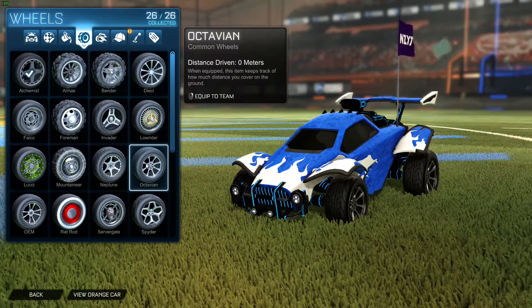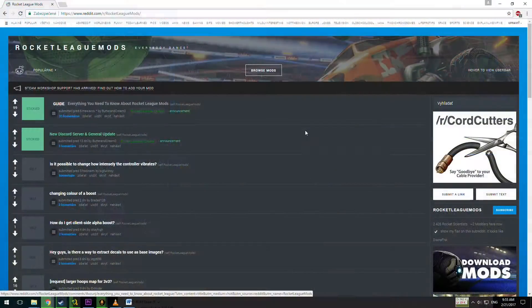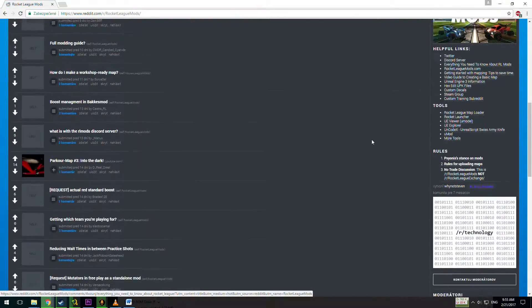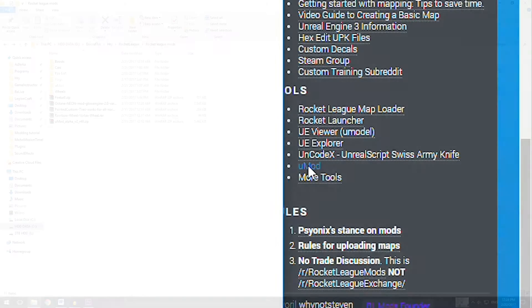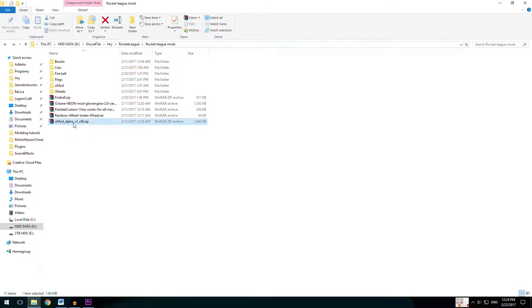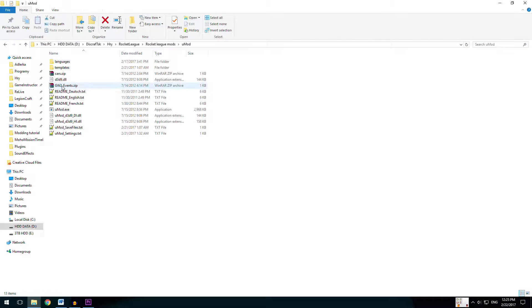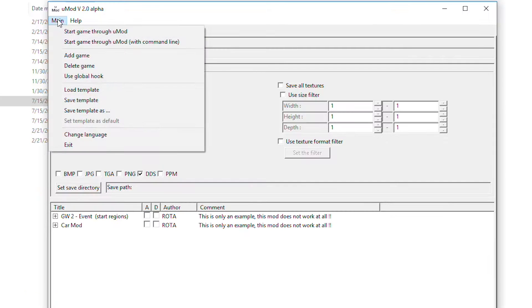So first thing you will need is to download the U-Mod from link under video description or somewhere on Reddit. Once you have downloaded the U-Mod, extract it and open it up and turn global hook on in main tab.